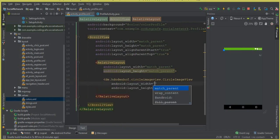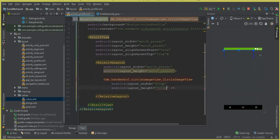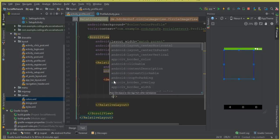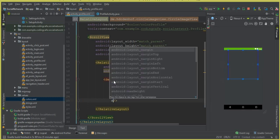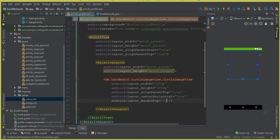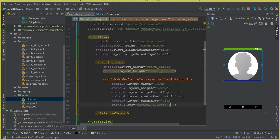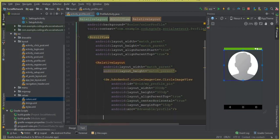Now we need to add a CircularImageView. The width should be 300dp and the height should also be 300dp, with alignParentTop set to true and centerHorizontal set to true. The margin from the top should be 15dp. Let's set the source to our profile image and give it an ID - we'll call it my_profile_pic, which means picture.